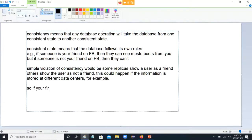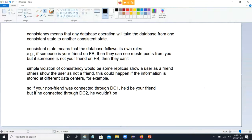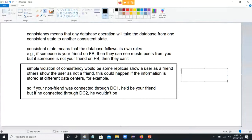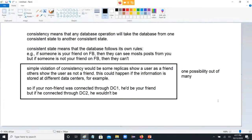So if your friend — your non-friend, whatever — was connected through data center one, he'd be your friend. But if he connected through DC2, he wouldn't be. There are many ways that consistency can be broken. That's one possibility out of many. There are many different ways where consistency can be broken.